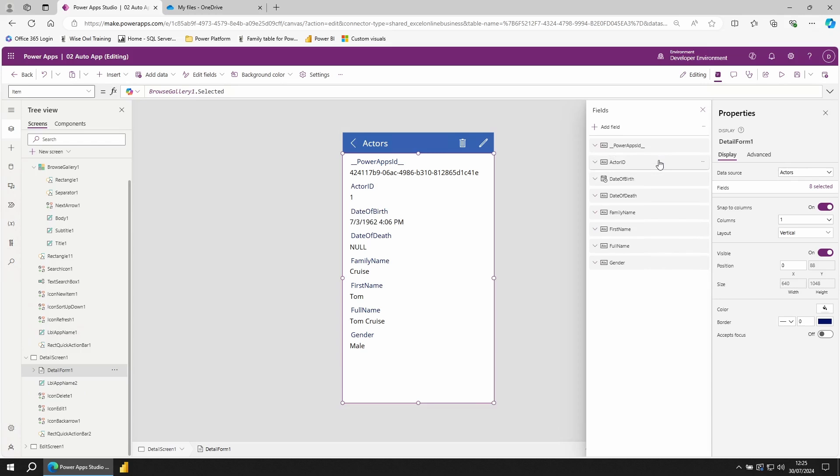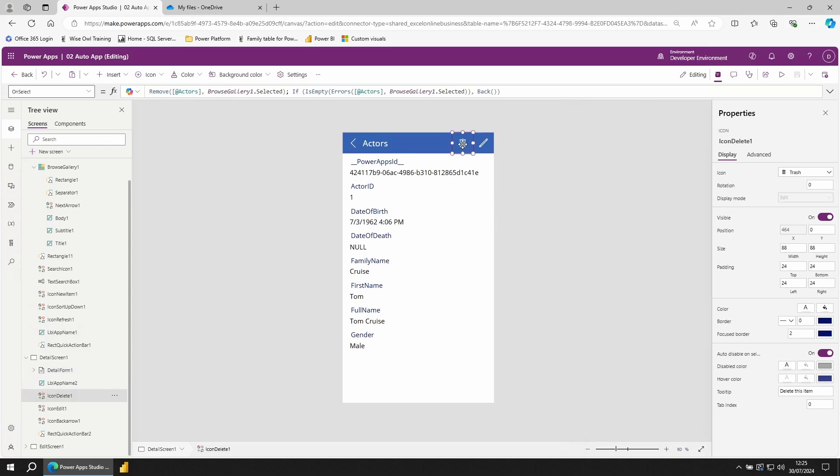If you wanted to delete this record, we have this little pin icon. To remove an item, we use the remove function, followed by the data source, followed by the row or record that we want to remove. In this case, we want to remove the selected row.